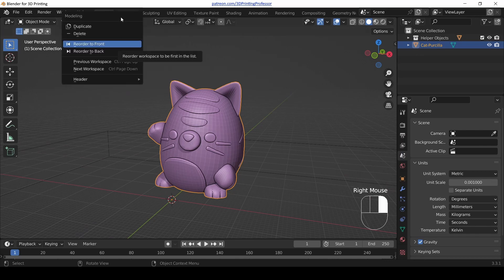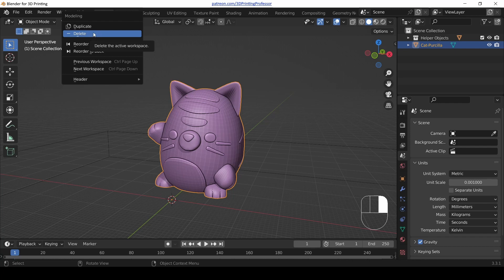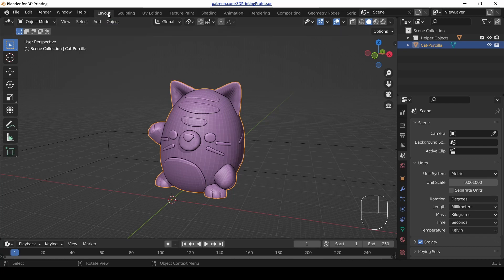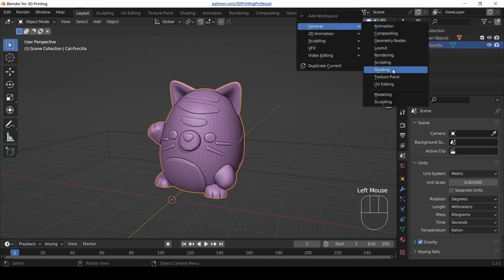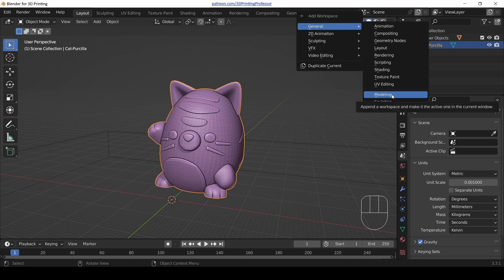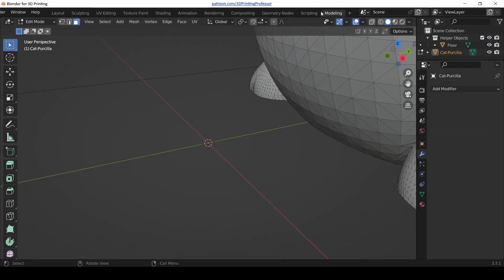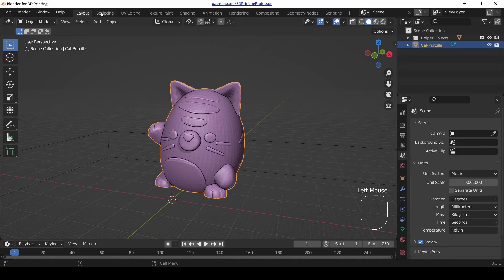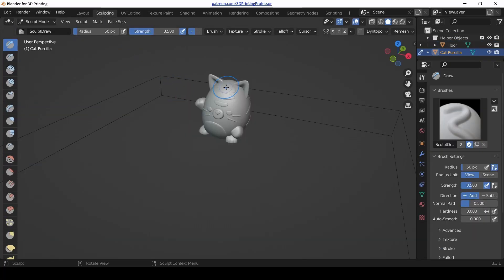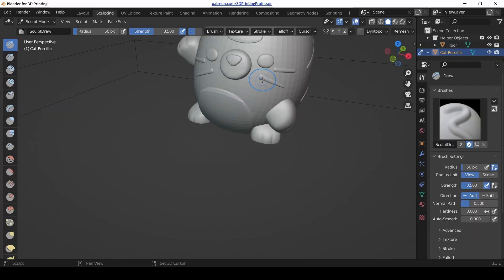So right-mouse-click on the Modeling tab and let's just delete it — go ahead, don't be afraid to do that. If you're worried about losing it, on the right-hand side of the tabs there's a plus sign. Click that, go to General, and there's our Modeling tab again. You can bring it back; it'll just be at the end rather than the beginning. So just delete it — don't worry about it.